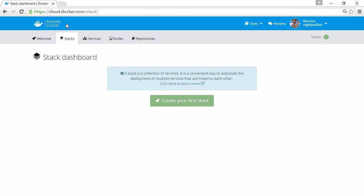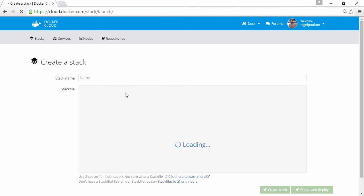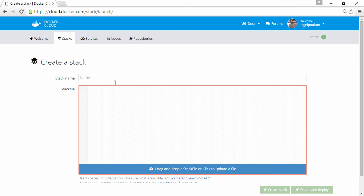Now we deploy Stacks to Docker Cloud using a stack file, pretty much a Docker Compose file with a few minor differences. Well first off we'll give it a name.